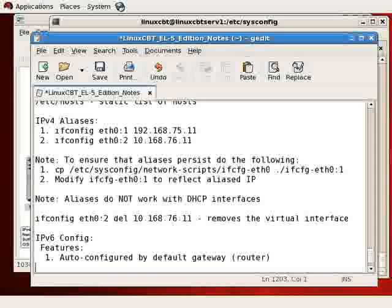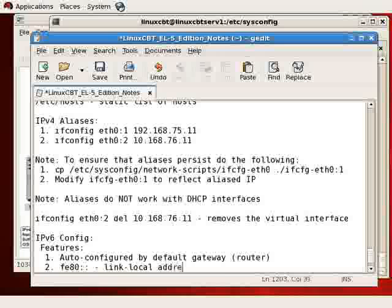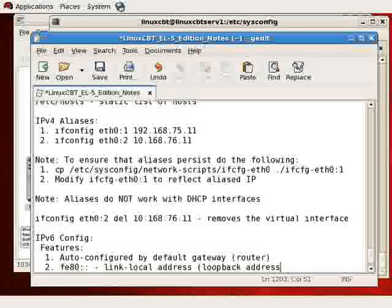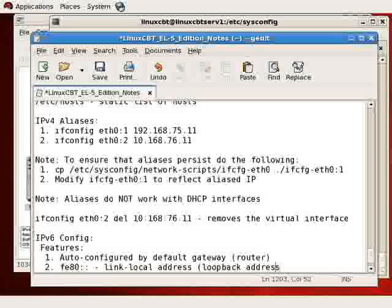FE80, and we'll just indicate using colon colon. Let's just set up a brief section here. IPv6 config, and we'll list first and foremost as the important feature. It's auto-configured by default gateway, which is usually the router. That's first and foremost.